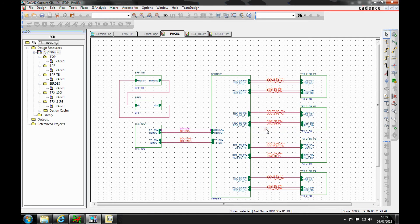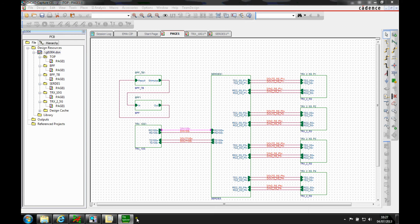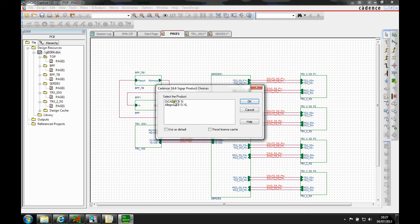If I've got an Orca PCB SI license, I can export that directly and what this will do is launch Signal Explorer for me to go and do some topology investigations.